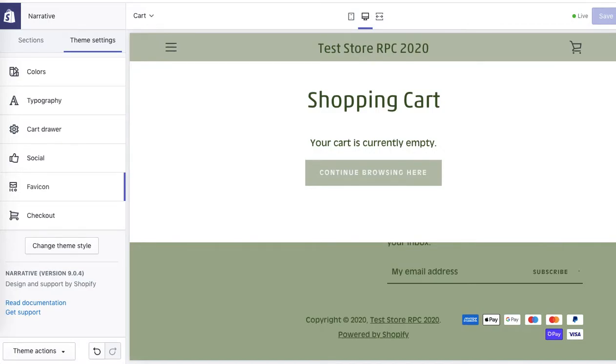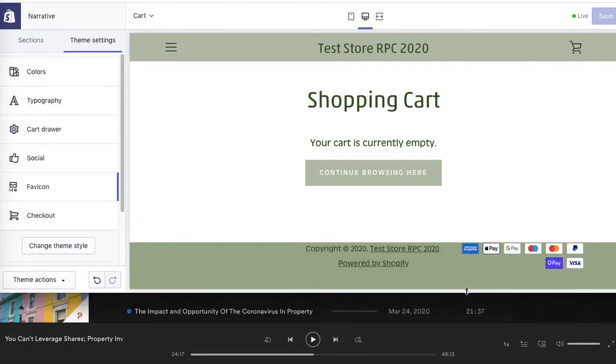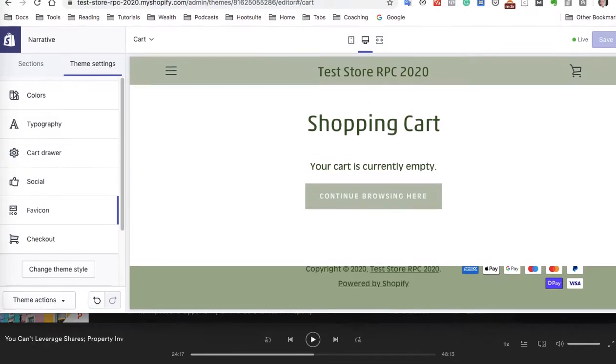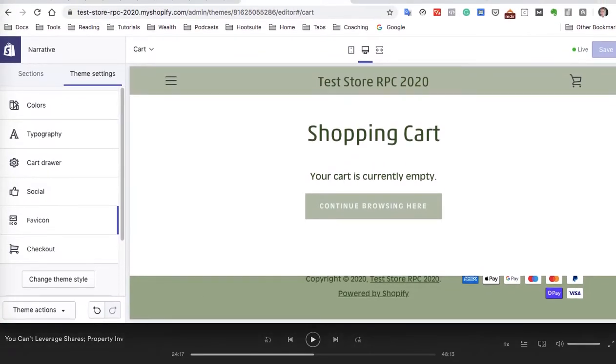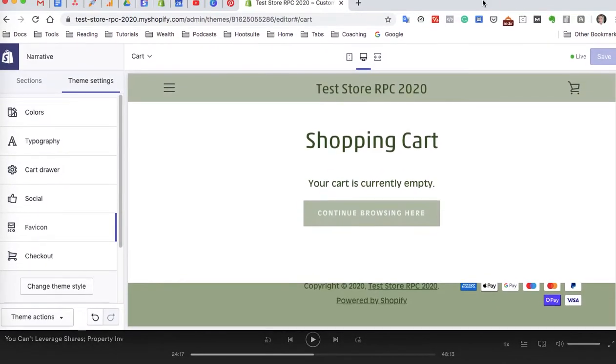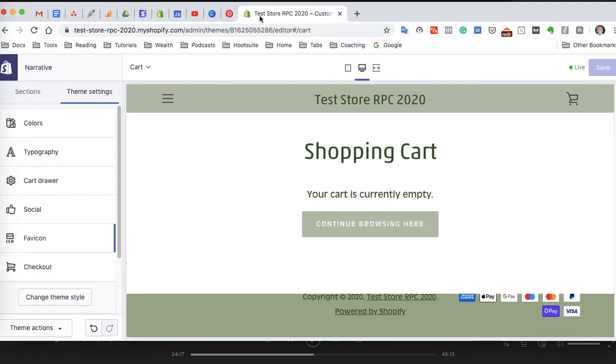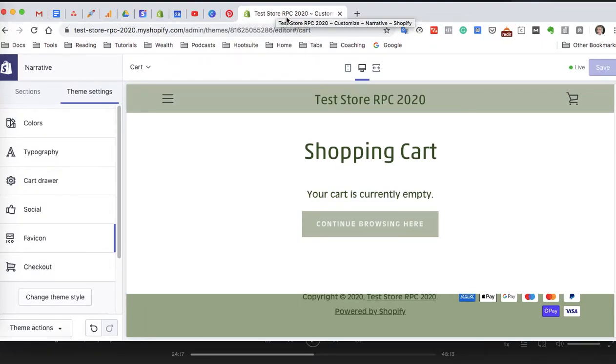Now I'll show you how to add a favicon. If you're not sure what a favicon is, it's an icon that is displayed in the browser. I'll just scroll down a little bit. If you see this Shopify icon here that is displayed in the browser tab, this is an icon.